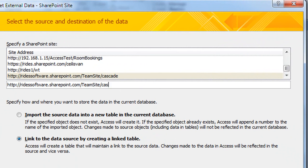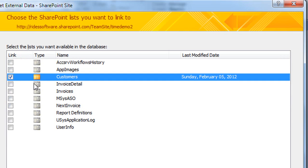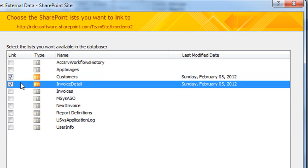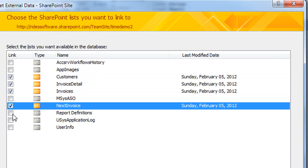What's interesting about this aspect is that because we correctly set up the relationships when we published, it turns out that SharePoint, the website, and even this regular database that we're creating linked tables to SharePoint will all correctly respect the referential integrity that we've set up.